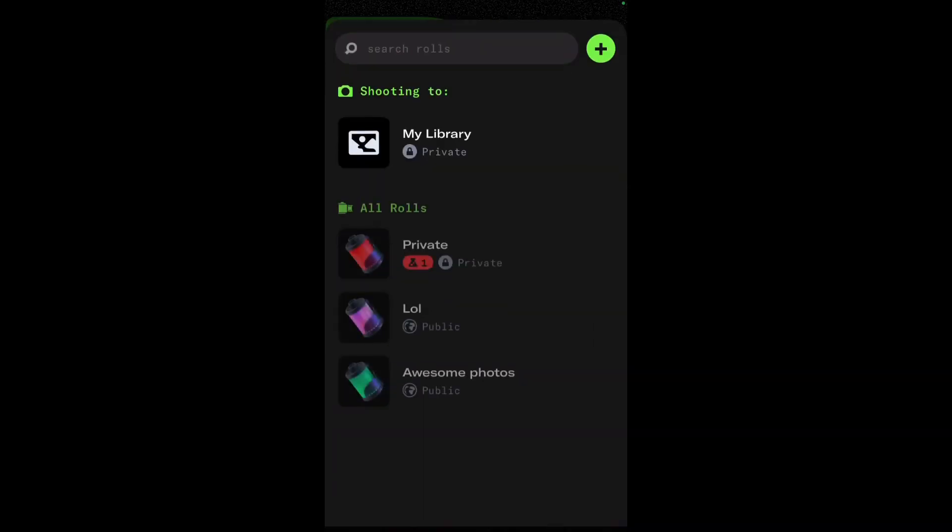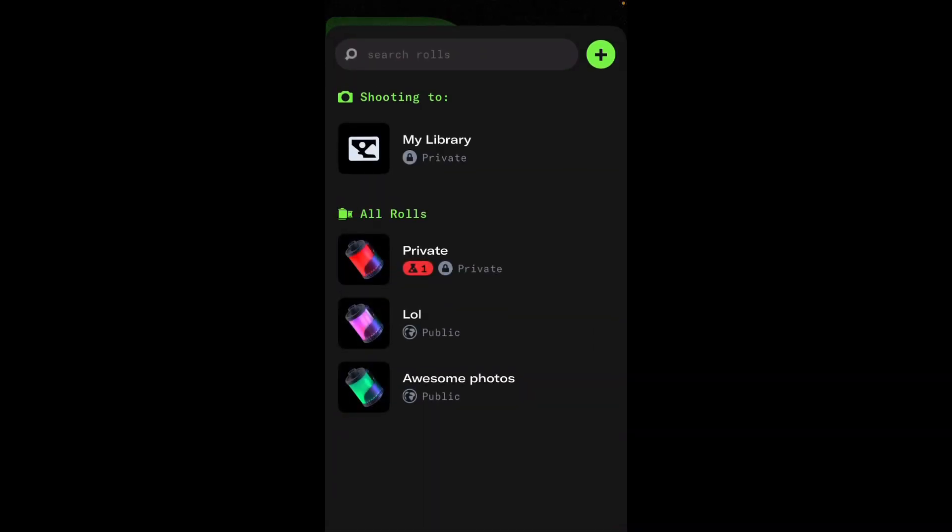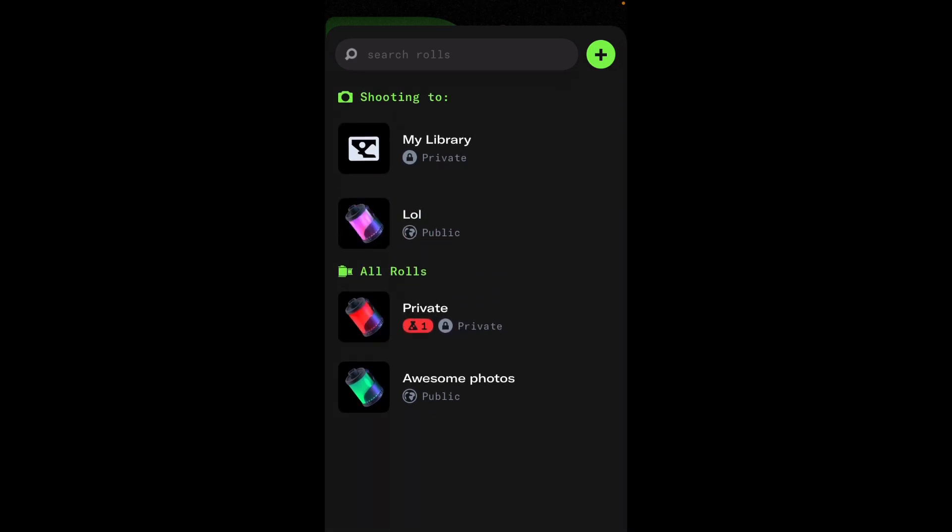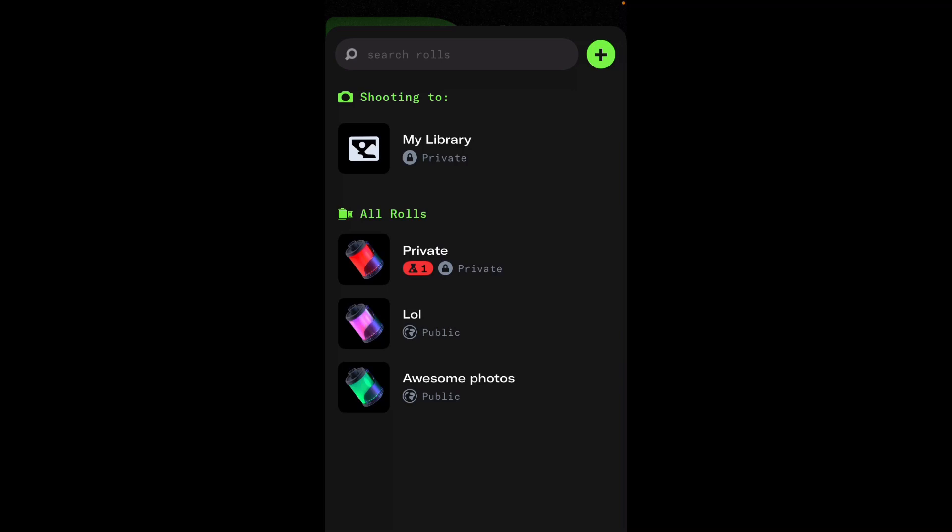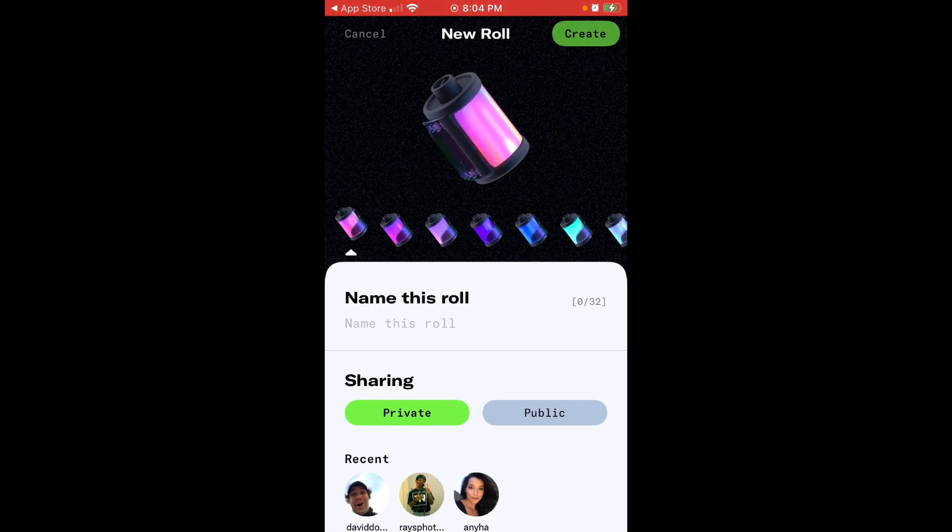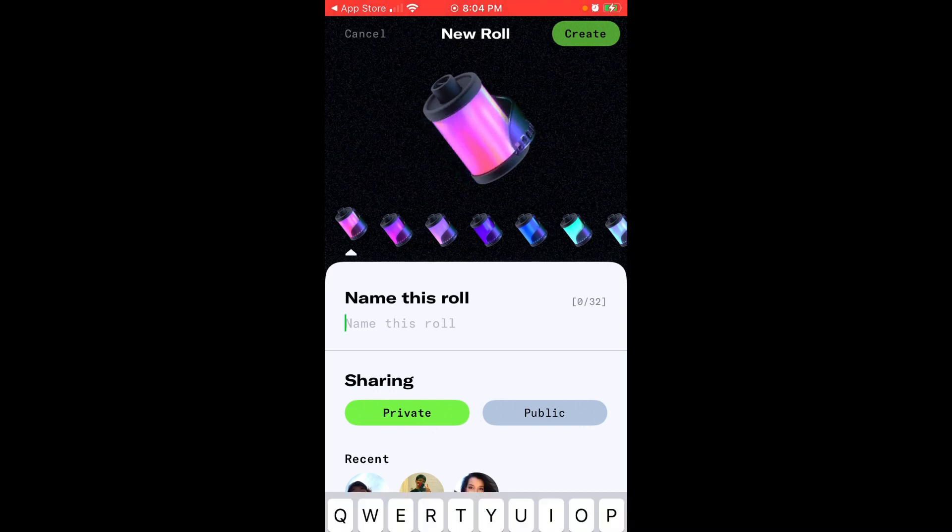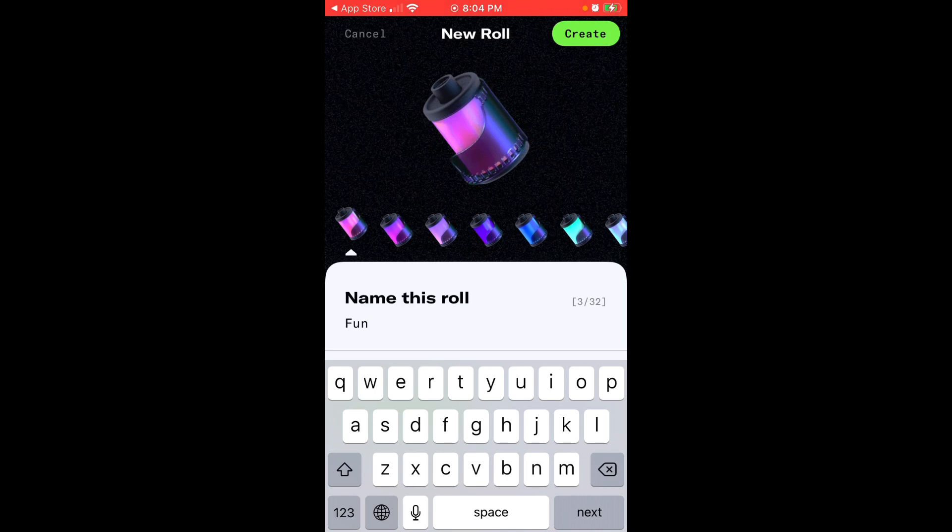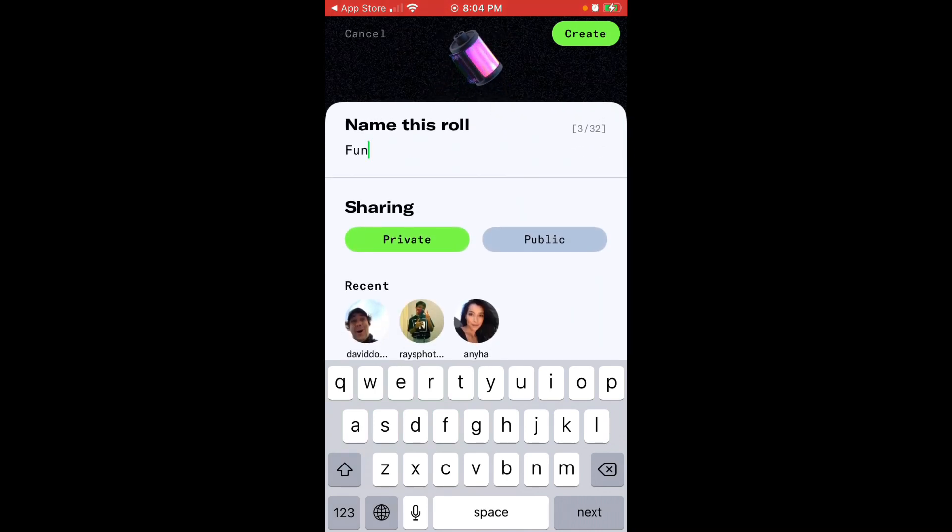Then I can select where my photos are saved. By default they are saved to your library. But also you can create your rolls and just tap on the roll and the photos will be saved to that roll. Think of rolls as like specific albums. So how to create rolls? Just tap on the plus icon in top right and then you can just name this roll. Let's just name it fun. There is 32 characters limit by the way.